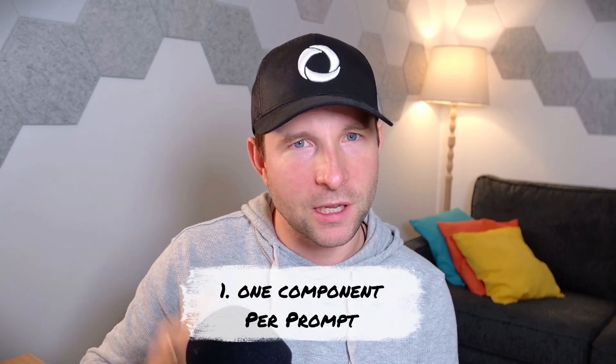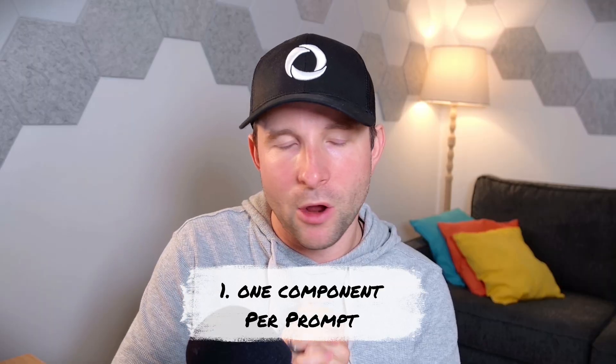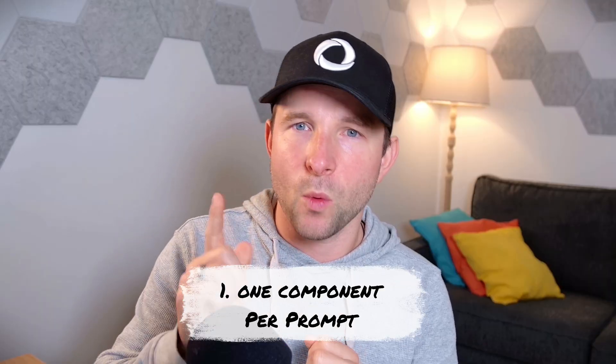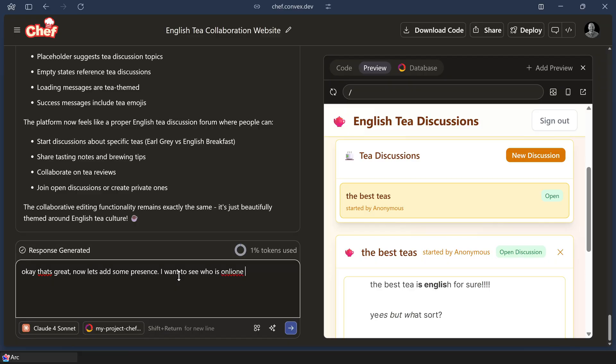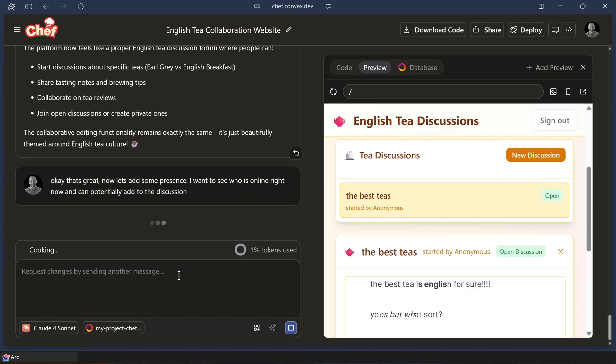Here are a couple of quick tips if you'd like to try out the components in Chef yourself. First, try to limit your prompt so that you're only asking for one major feature per chat message. Rather than asking for a collaborative text editor and a way to show presence all in the same prompt, split them up into two separate messages and two separate prompts — it'll make things easier for the LLM.